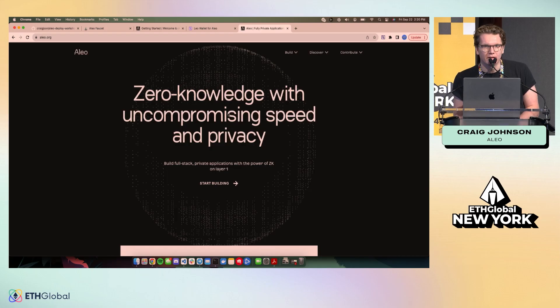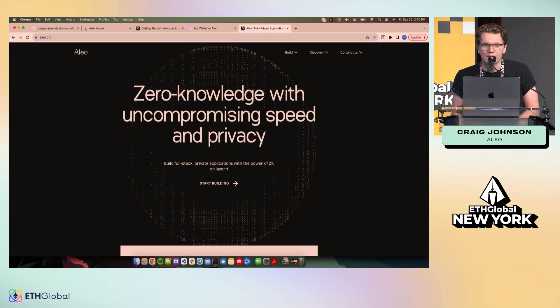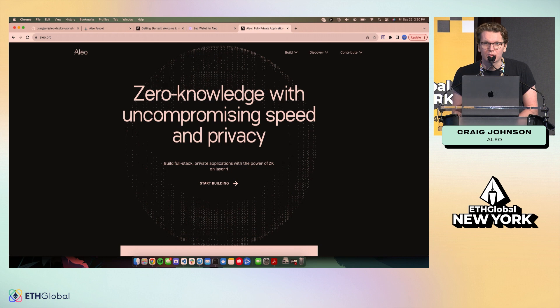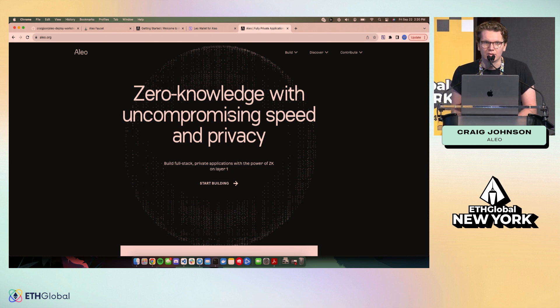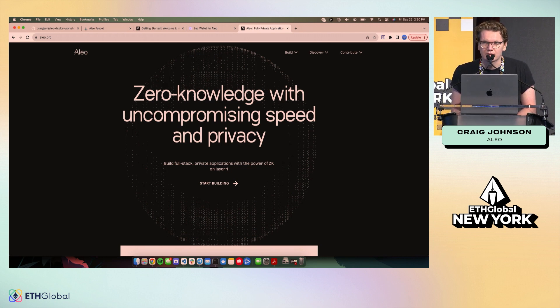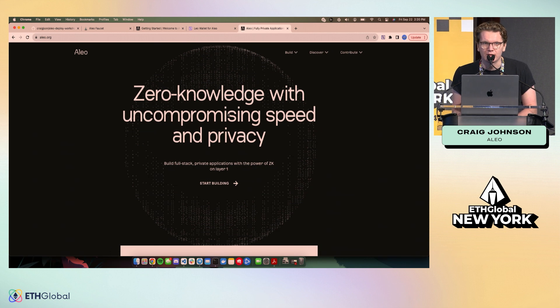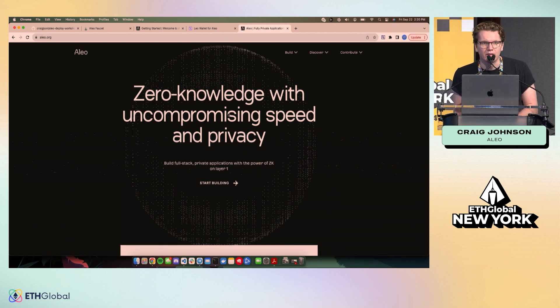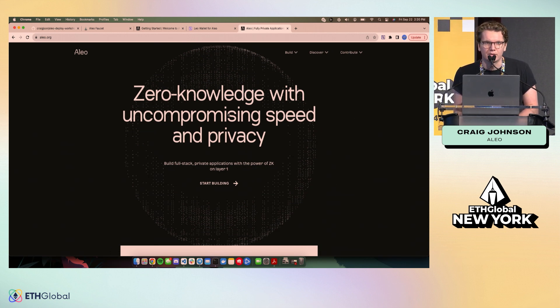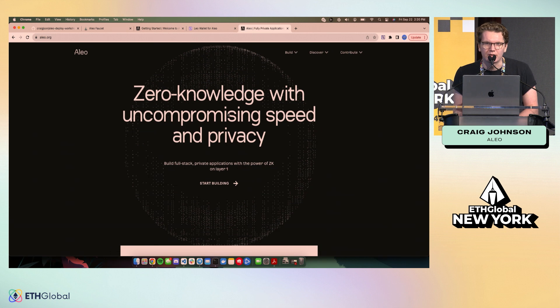I guess I'll start off a little bit about Aleo. Aleo is a ZK Layer 1 project. Our main goal is making developing ZK apps easy, abstracting away a lot of the complicated math and cryptography that's required to understand circuits and things of that nature.